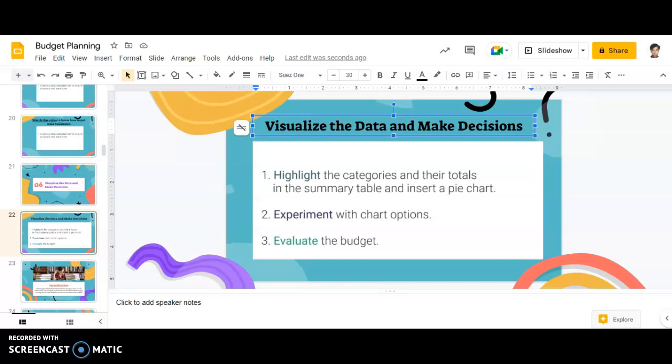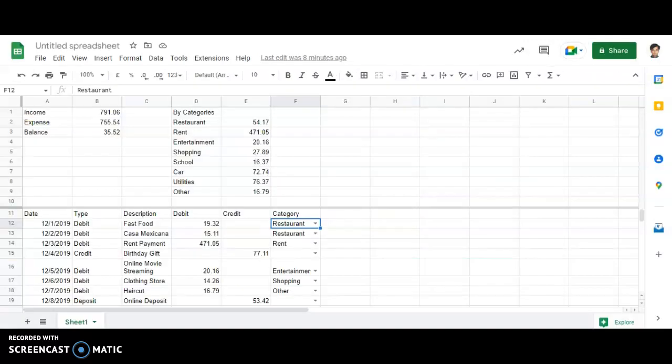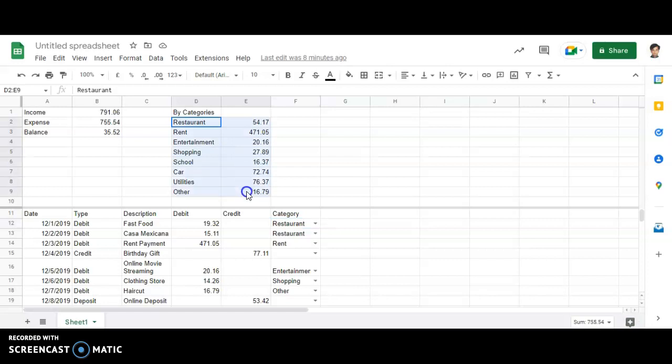Now, as you can see, highlight the categories and their totals in the summary table and insert a pie chart. Now, this is the categories and their total. So first of all,